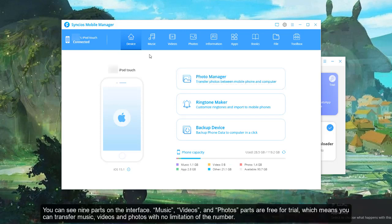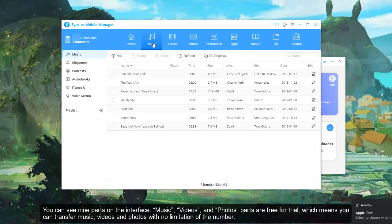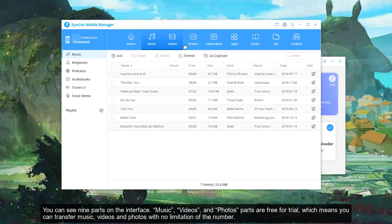You can see nine parts on the interface. Music, videos, and photos parts are free for trial, which means you can transfer music, videos, and photos with no limitation of the number.